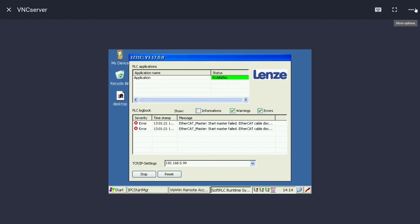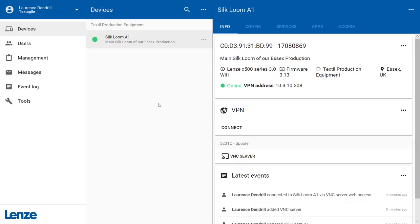You can close the VNC session by clicking the X in the upper left corner. Congratulations! You successfully set up and tested the connection to your VNC server.